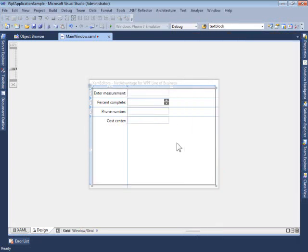Hopefully, this simple example shows you how the XAM Numeric Editor can be used in your applications to help you provide cues to your users and allow them to edit the values that are required in your applications in the easiest possible way.